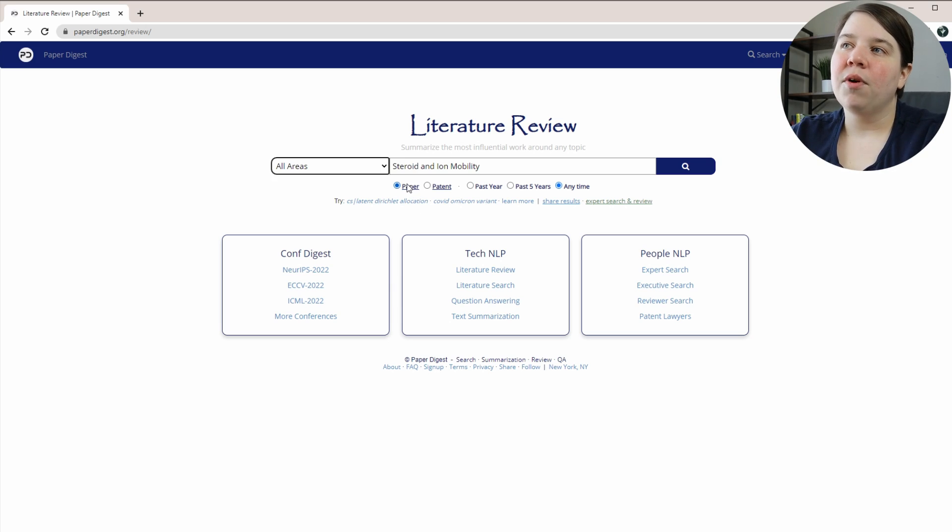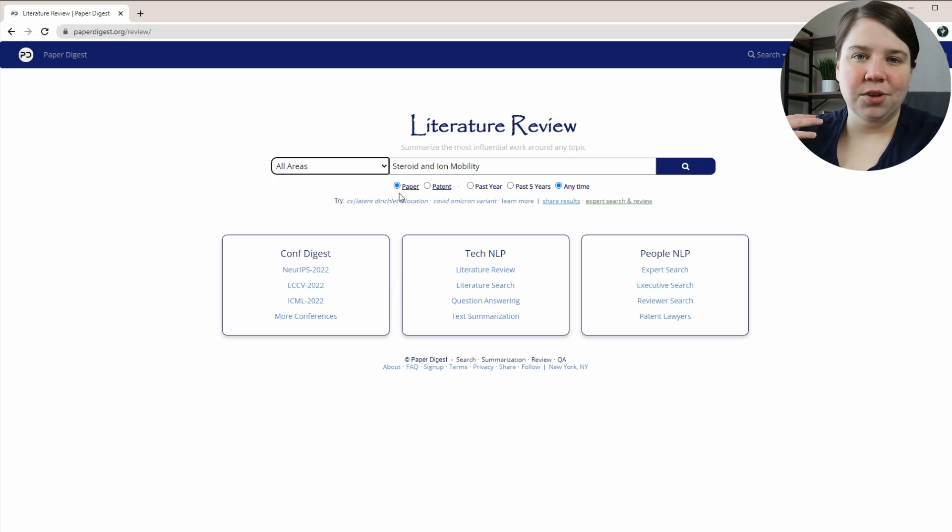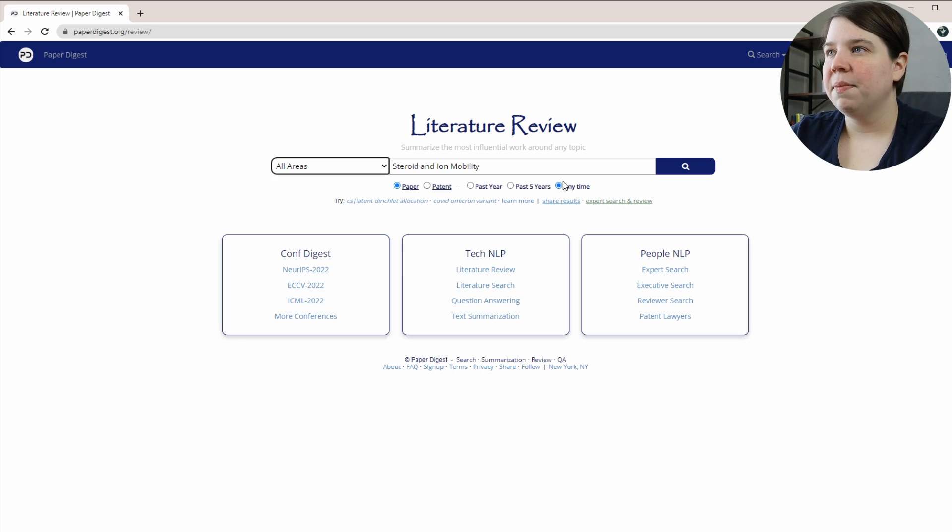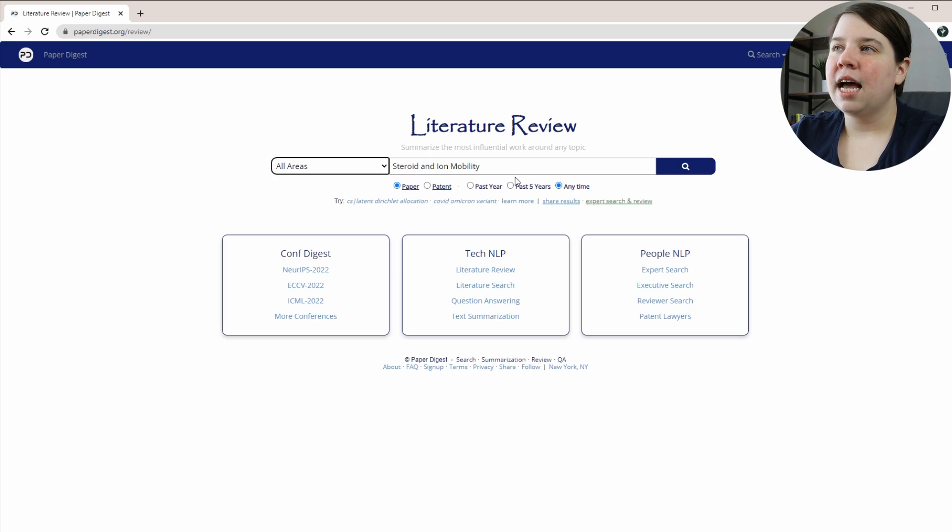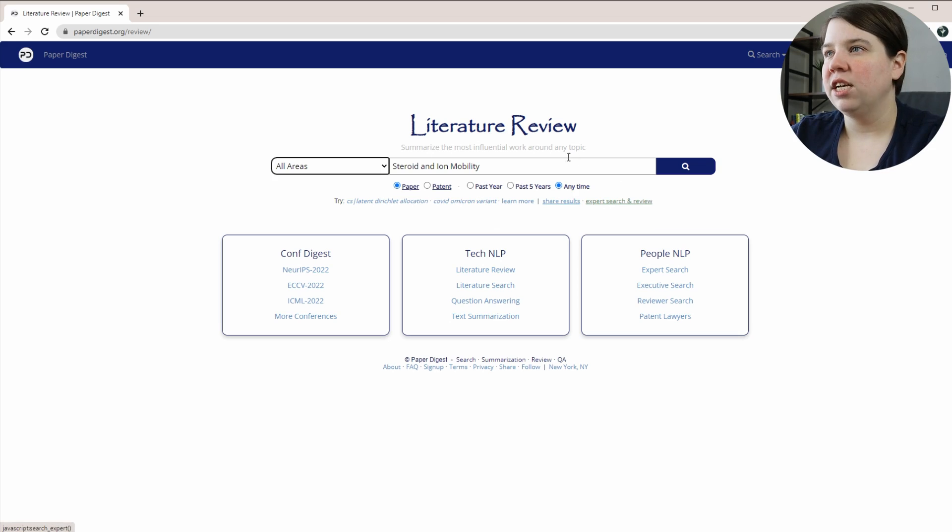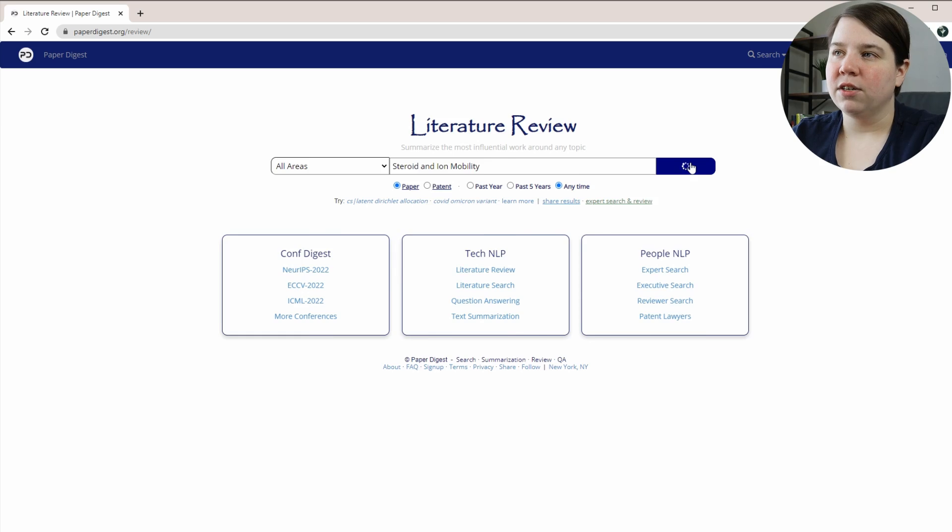You can do it from papers or patents. I'm going to do papers because I'm not very interested in patents. And then you can do any time, the past five years, or the past year. So let's start with any time and we're just going to press search.